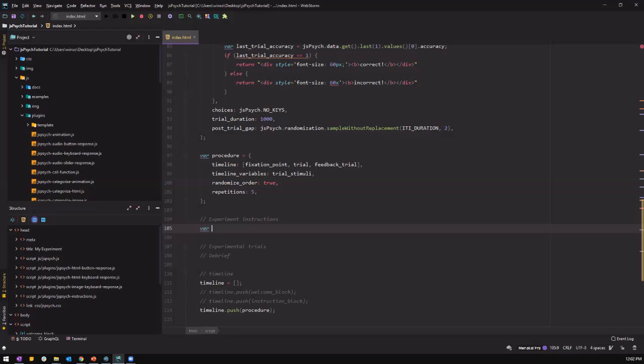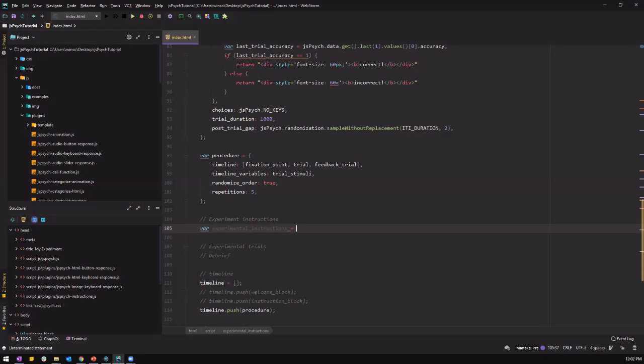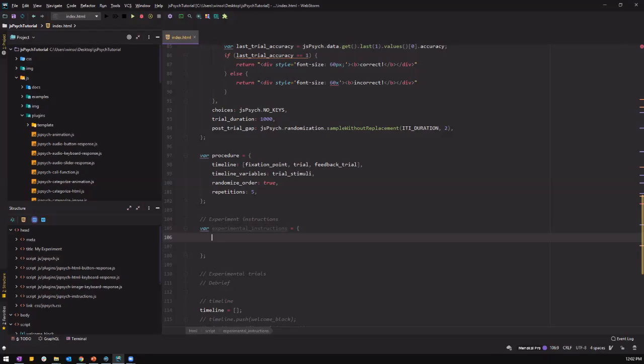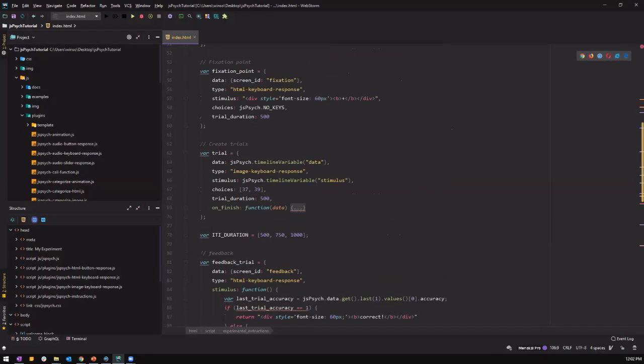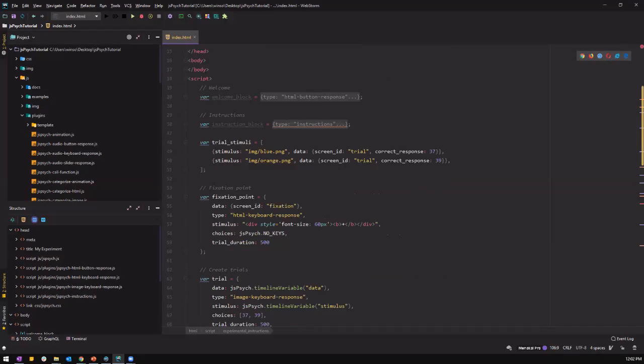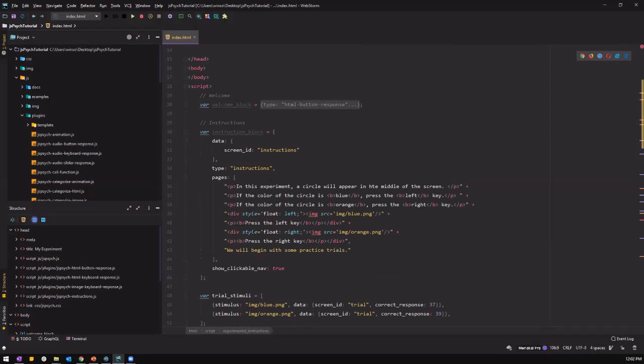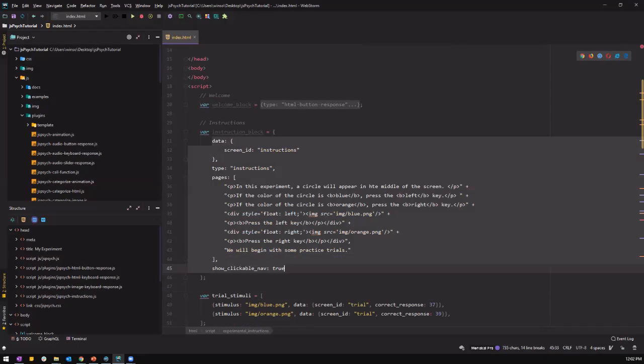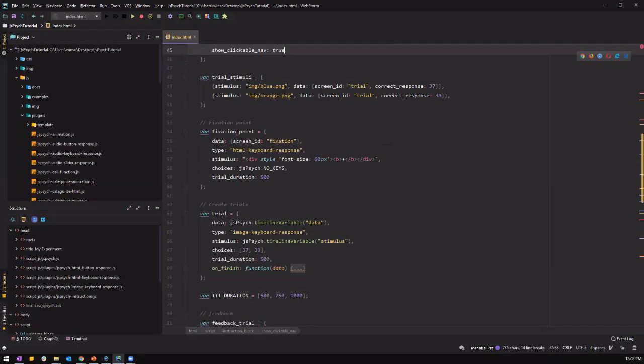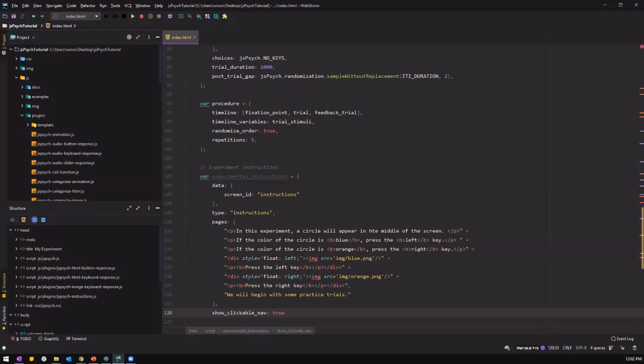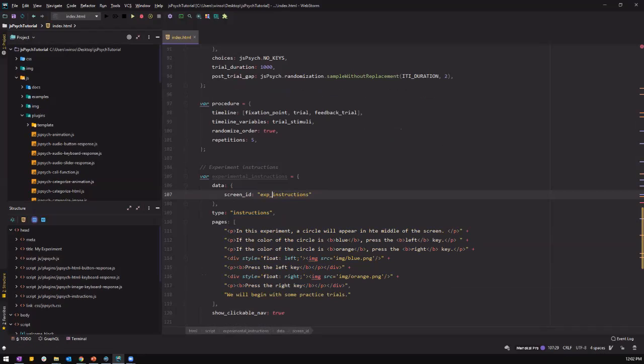So, var experimental. And we can just copy right from the previous section here, just to save some time. But in practice, you can copy yourself if you want more practice. So the screen ID here is going to be experimental instructions instead of instructions. So we know that this instruction is just for the experiment instead of the practice block.